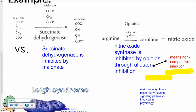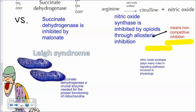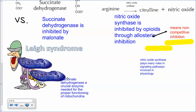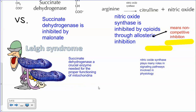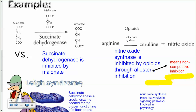A little bit about succinate dehydrogenase: this is important in mitochondria. There's actually a disease called Leigh's syndrome where when you have succinate dehydrogenase not functioning properly, you end up with very low energy levels because mitochondria are important for producing energy. So that's the example of competitive inhibition.